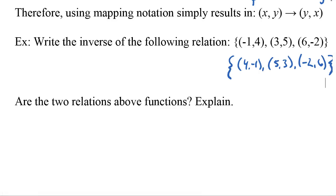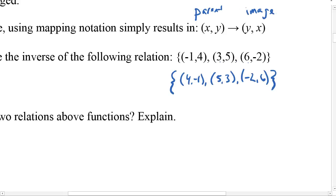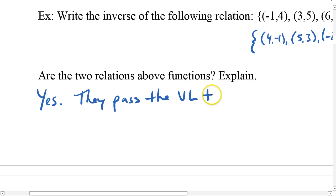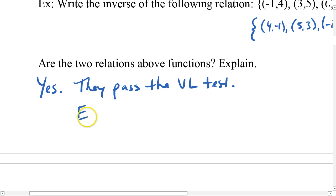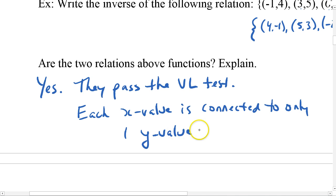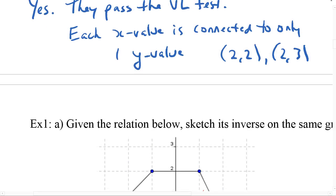Are the two relations above functions? Let's look at the first one — is there any situation where I have the same x value with different y values? No, so it does pass, and this is a relation that is also a function. How about the second one? All the x values are different, so this is also a function. Each x value is connected to only one y value. If you had something like (2,2) and (2,3) — where one x value is associated with two different y values — it would not be a function.